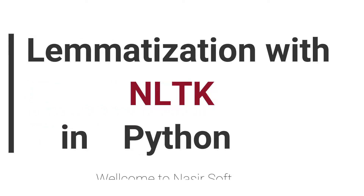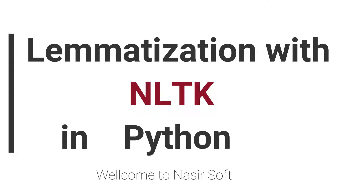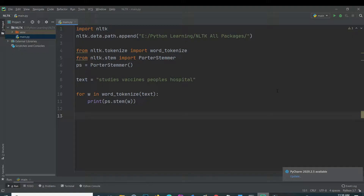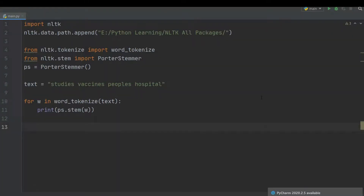Assalamu alaikum, welcome to Nasirsoft. This is the NLTK natural language processing tutorial series. In this video, I will show you how you can use lemmatization in Python. What is the difference between stemming and lemmatization? As we already studied, stemming converts words to a root word. So what is the problem with the stemmer and why is there a need to move to lemmatization instead of stemming?